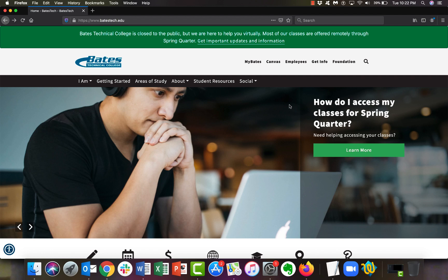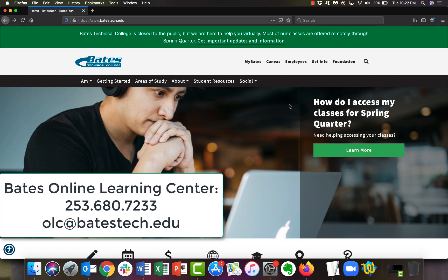Hi, I'm Tim Trussler. I'm the eLearning and Library Director here at Bates Technical College, and I'm here to walk you through some of the basics of getting started in Canvas, especially for those of you who might not have used it before. We want to make this as easy as possible. If you run into any problems or difficulties, please contact us. Our phone number is 253-680-7233 and our email is OLC at BatesTech.edu.